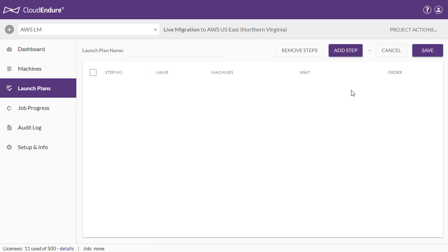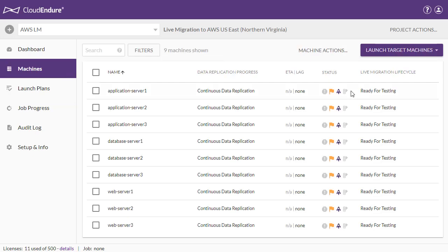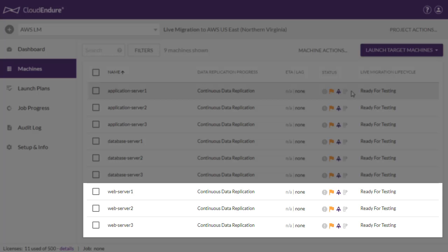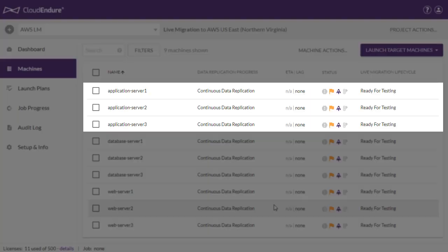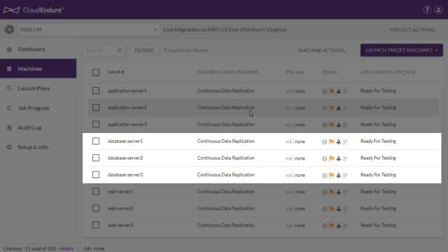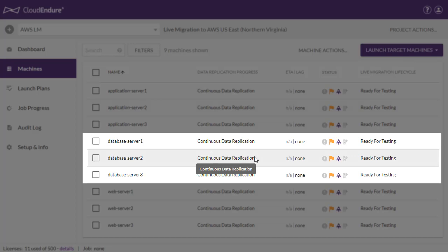We will create a launch plan for three groups of machines that will be launched as the first wave of a large-scale migration. Our machines are divided into three types: web server machines, application server machines, and database machines.